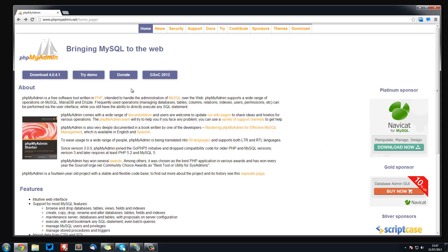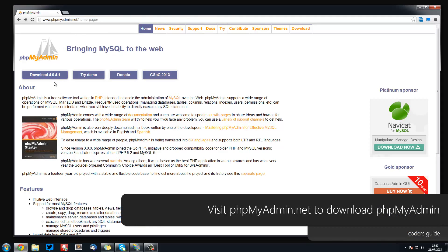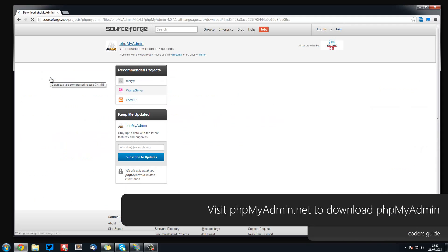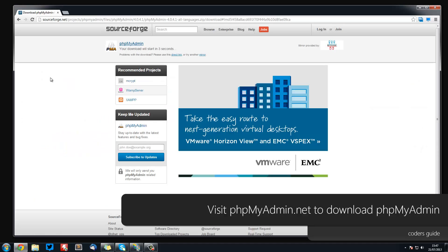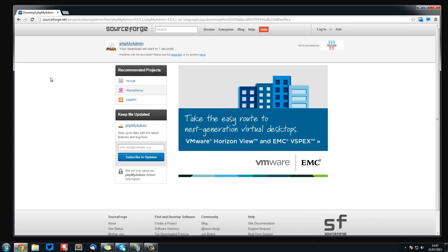So what you want to do is head over to phpMyAdmin.net and just hit the download button to download the latest one. It will take you to SourceForge where you've just got to wait for it to download.